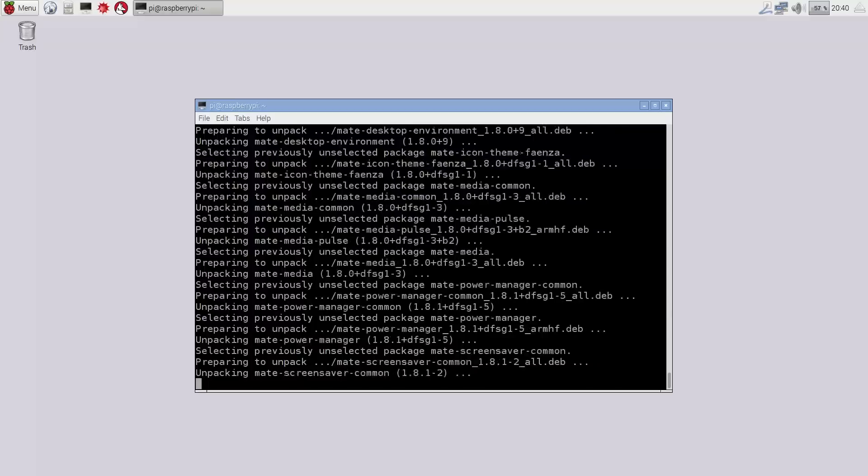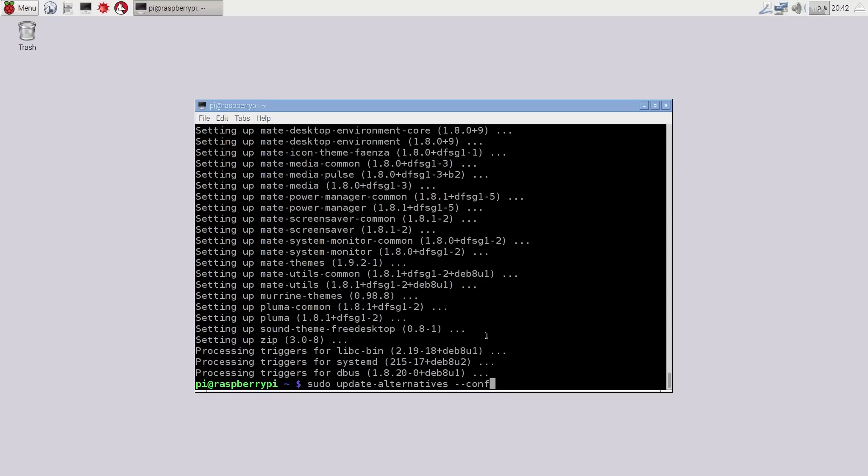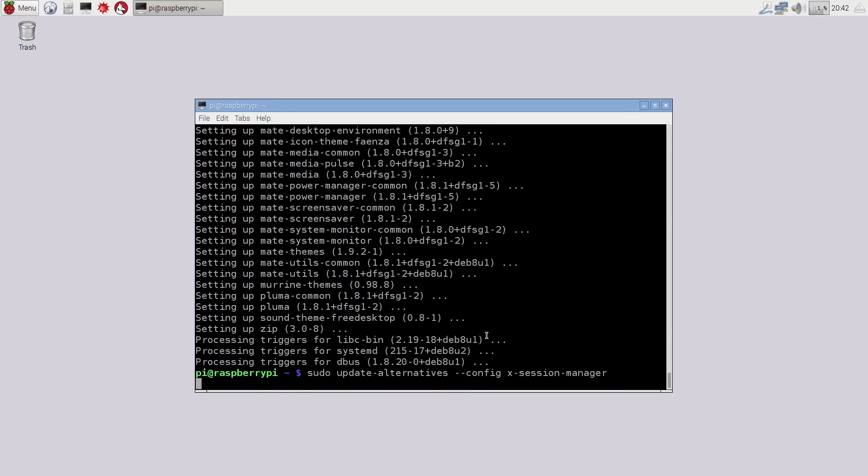And when that install is finished, the next thing you do is sudo update-alternatives --config x-session-manager. And that will change your desktop manager from LXDE I believe to MATE. And it will actually give you a much prettier desktop and a better experience.